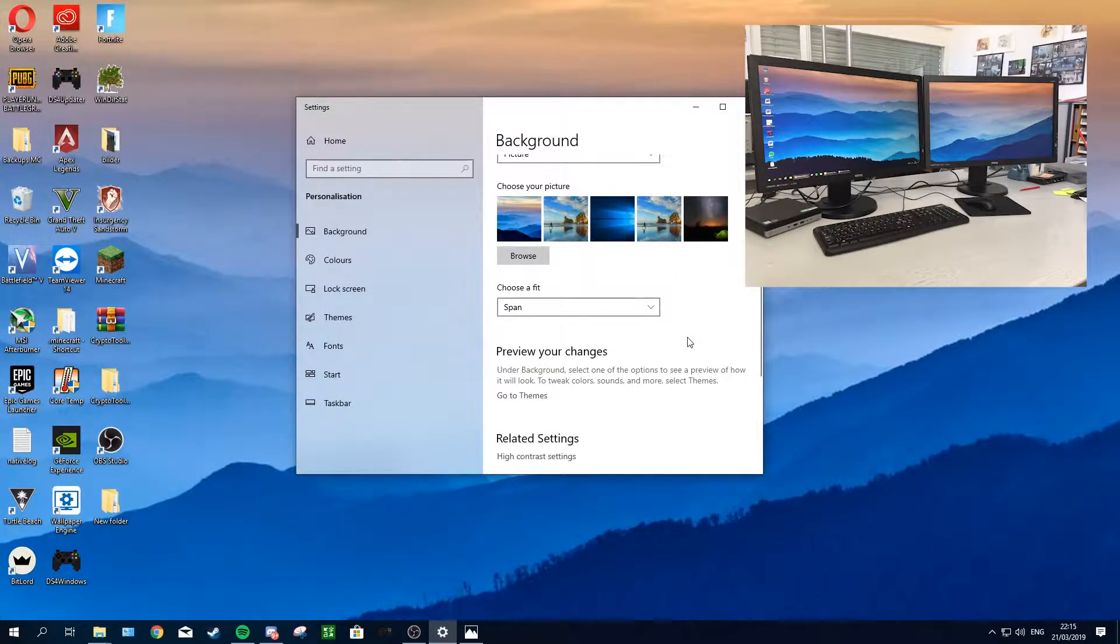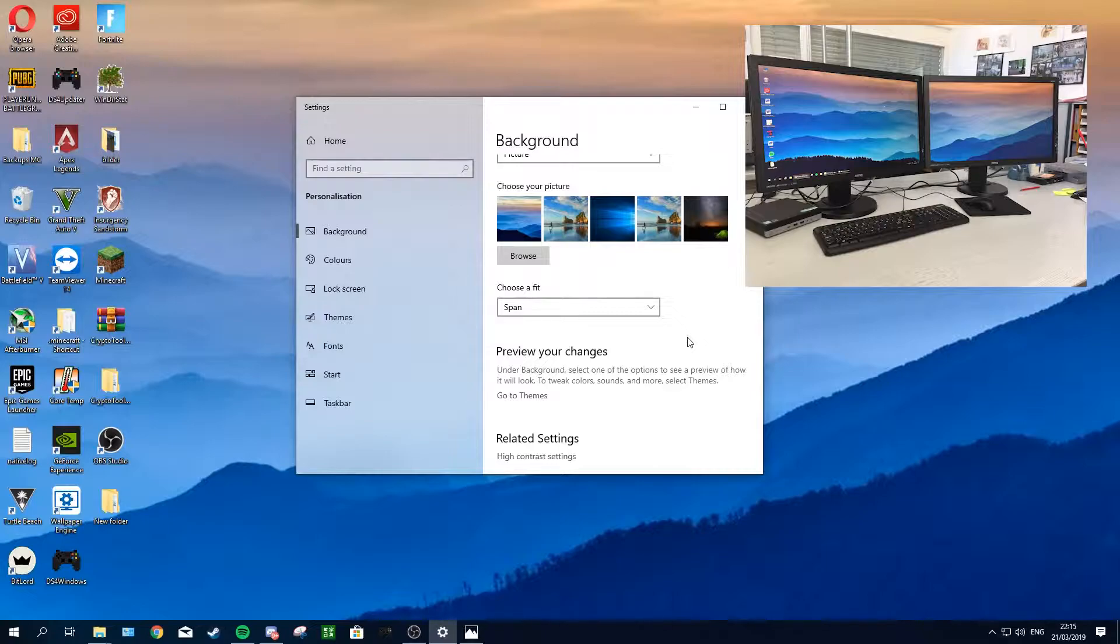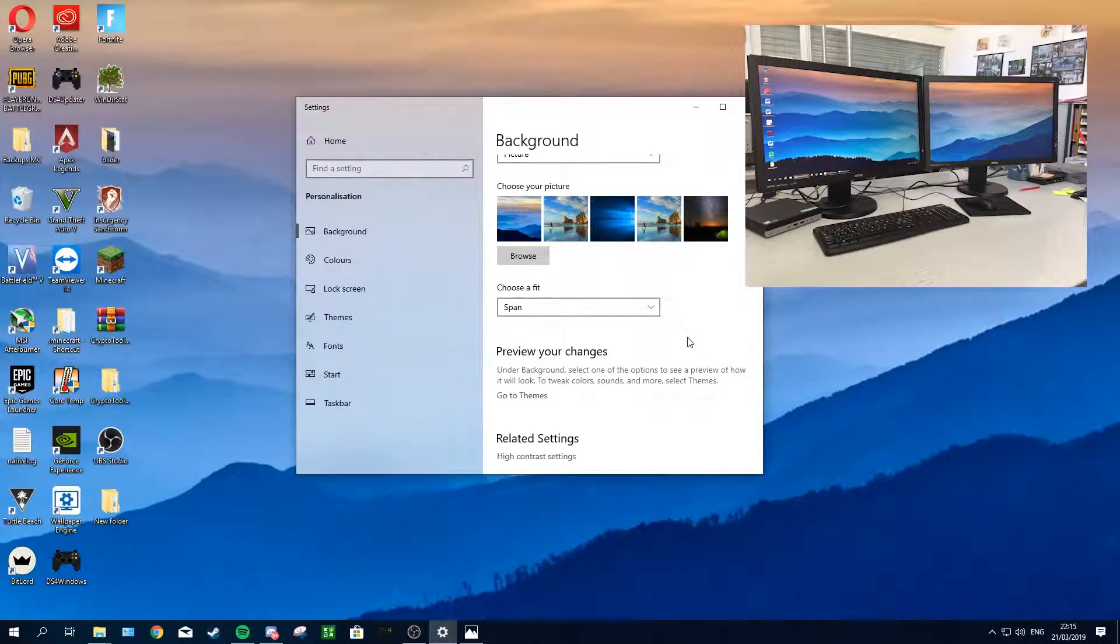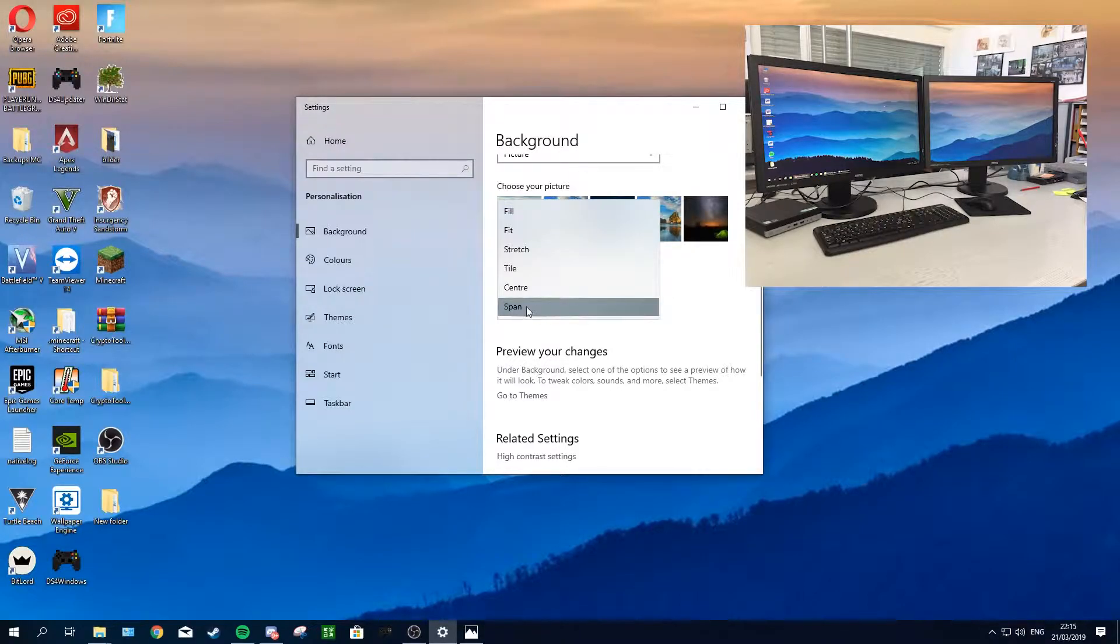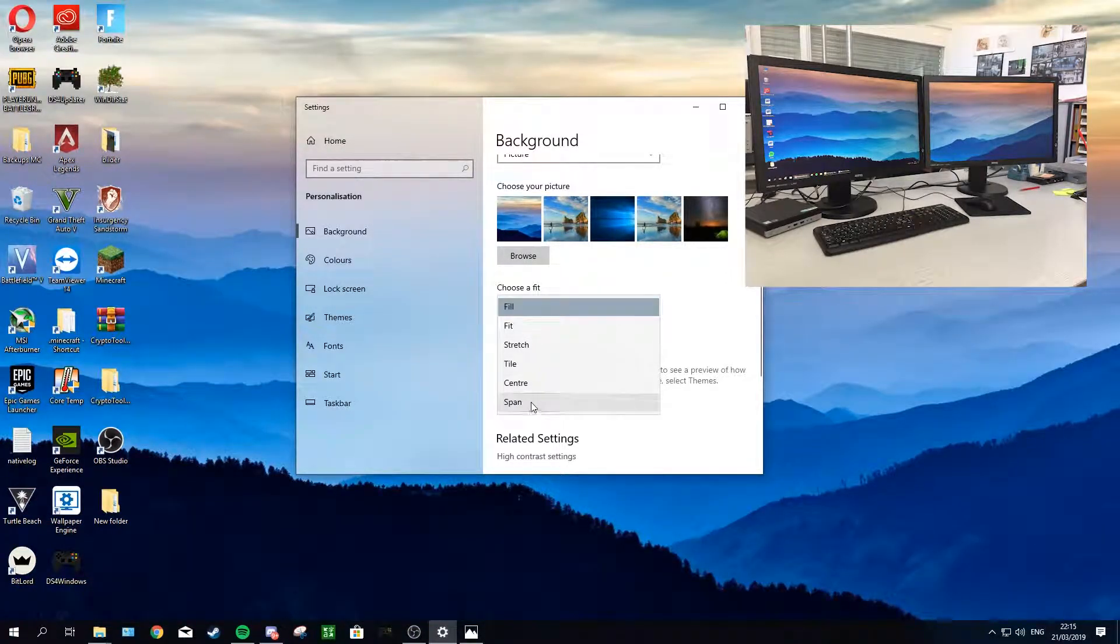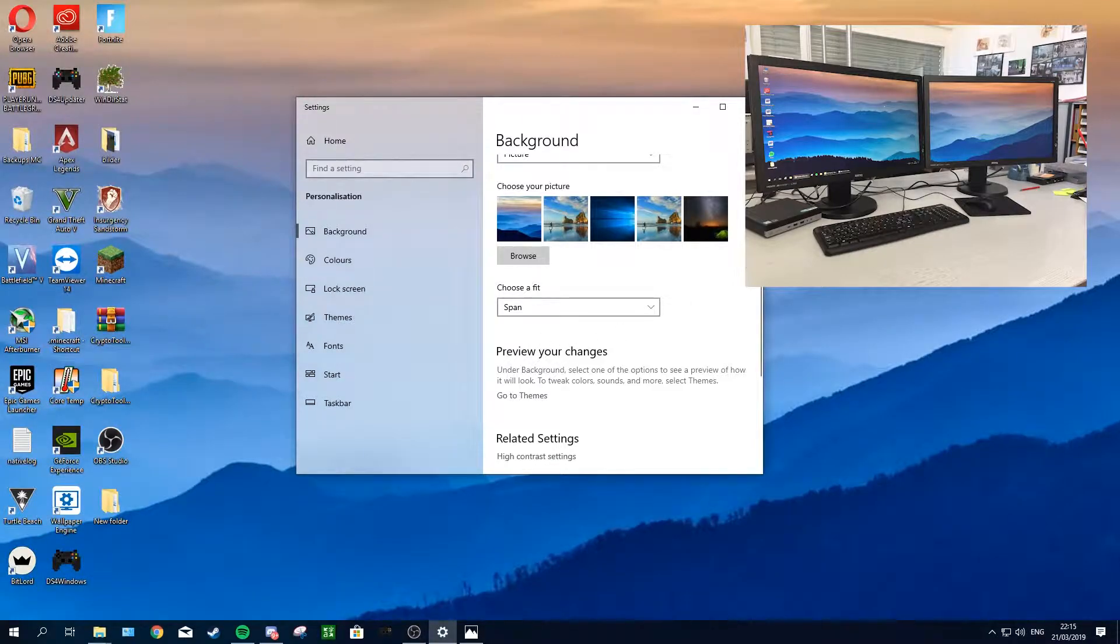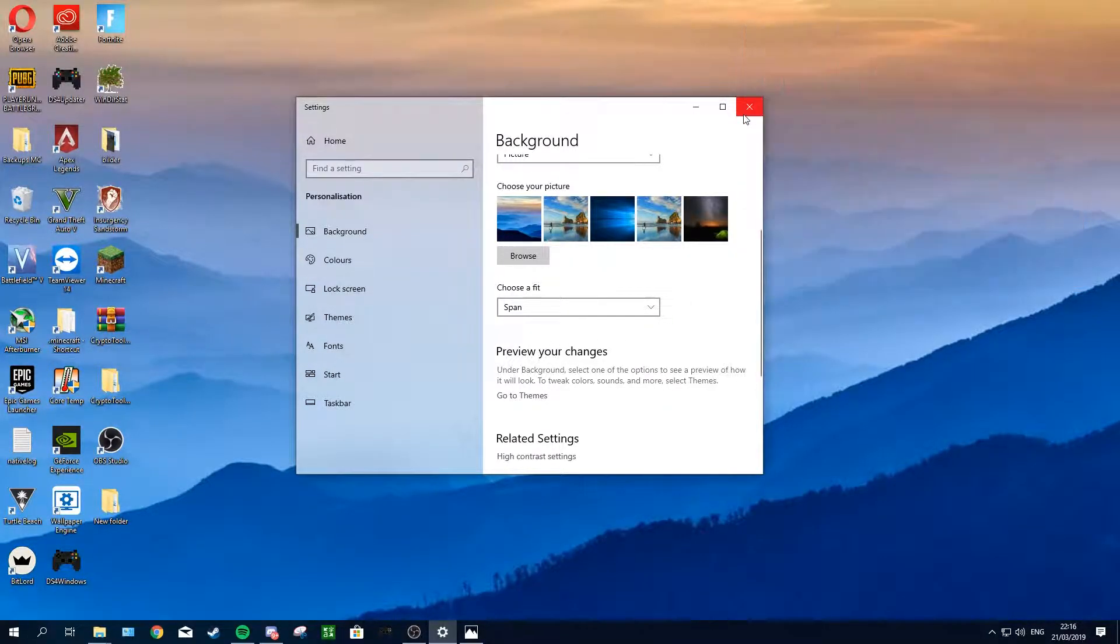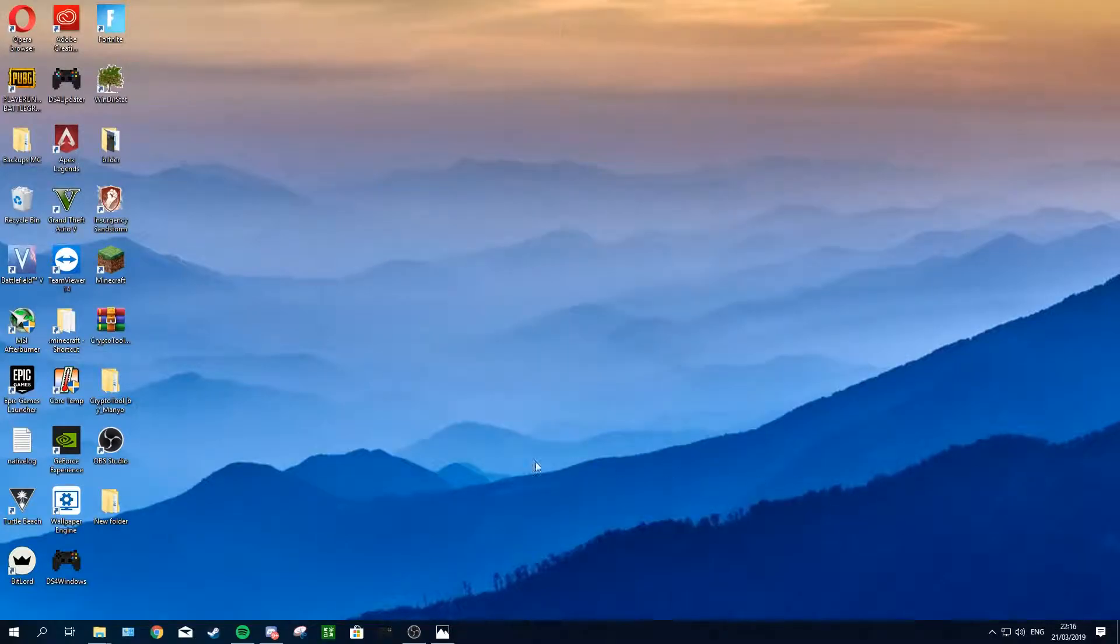To show you this, I'm gonna blend in the picture again. As you can see, my right monitor took 50% of the picture and the other monitor took the other 50%. If your monitors are different sizes, it might not look as clean, but the setting span usually works best. After that, you just want to close this and you're good to go.